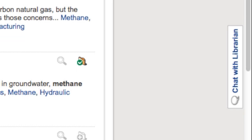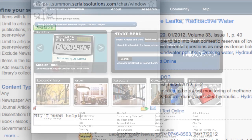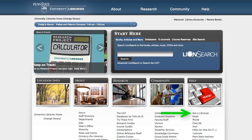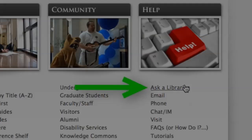If you still need help with LionSearch, click on the Chat with a Librarian link on the far right of the page to chat directly with a librarian. And, as always, you can click on the Ask a Librarian link at libraries.psu.edu for more help. Good luck!